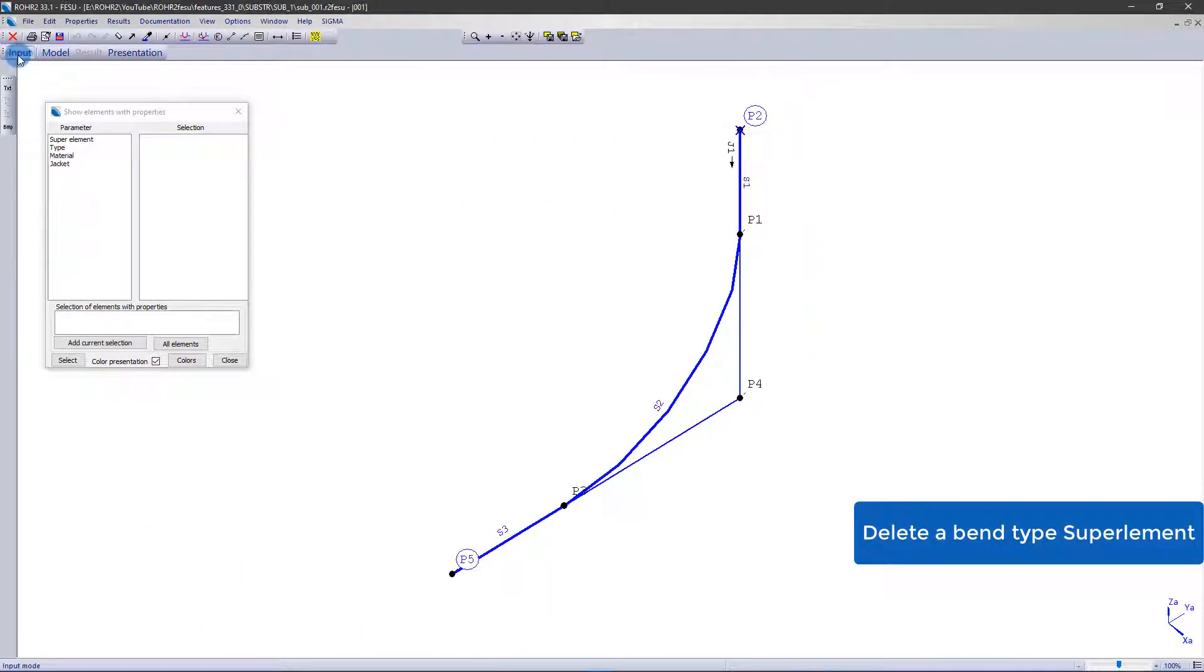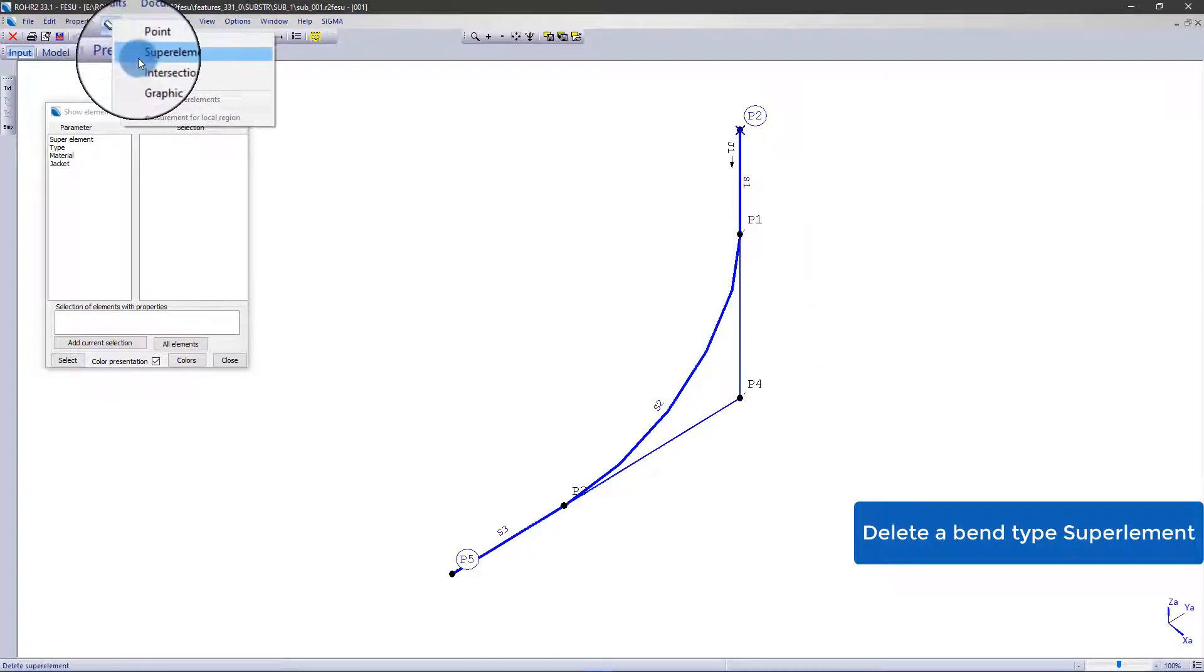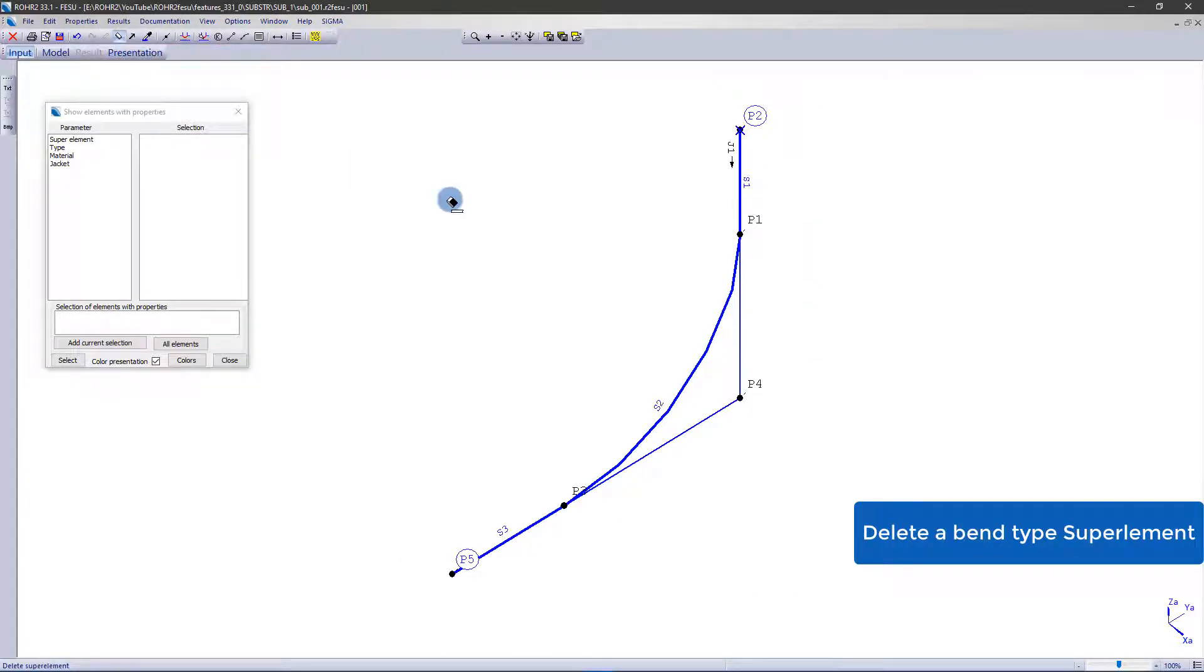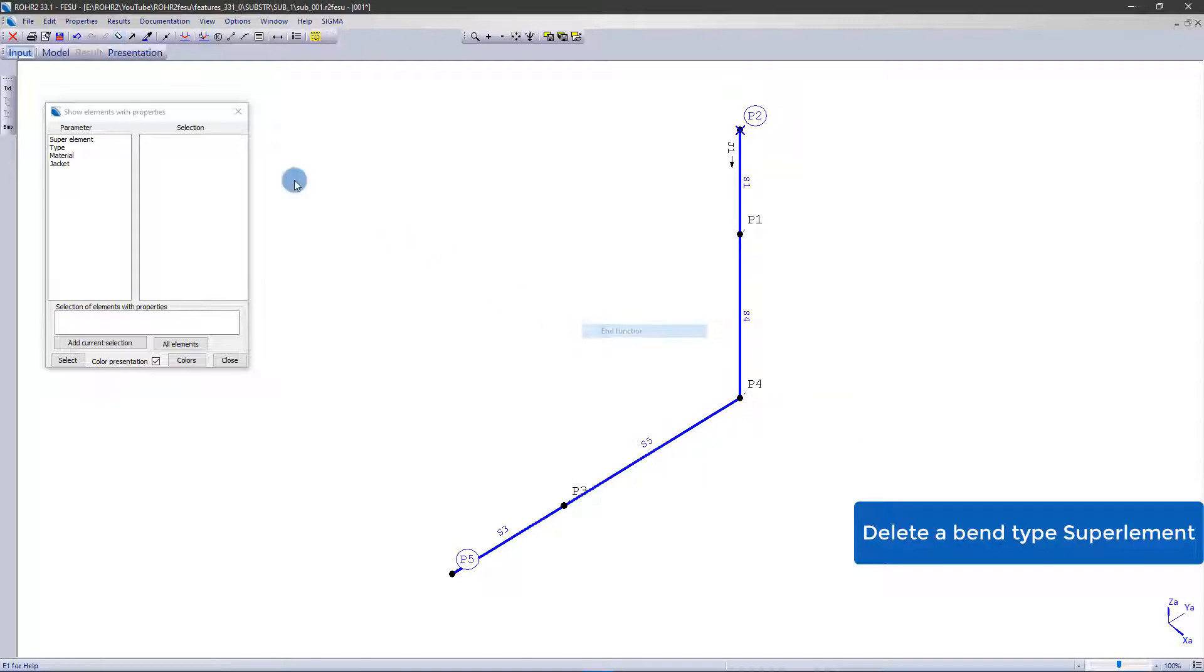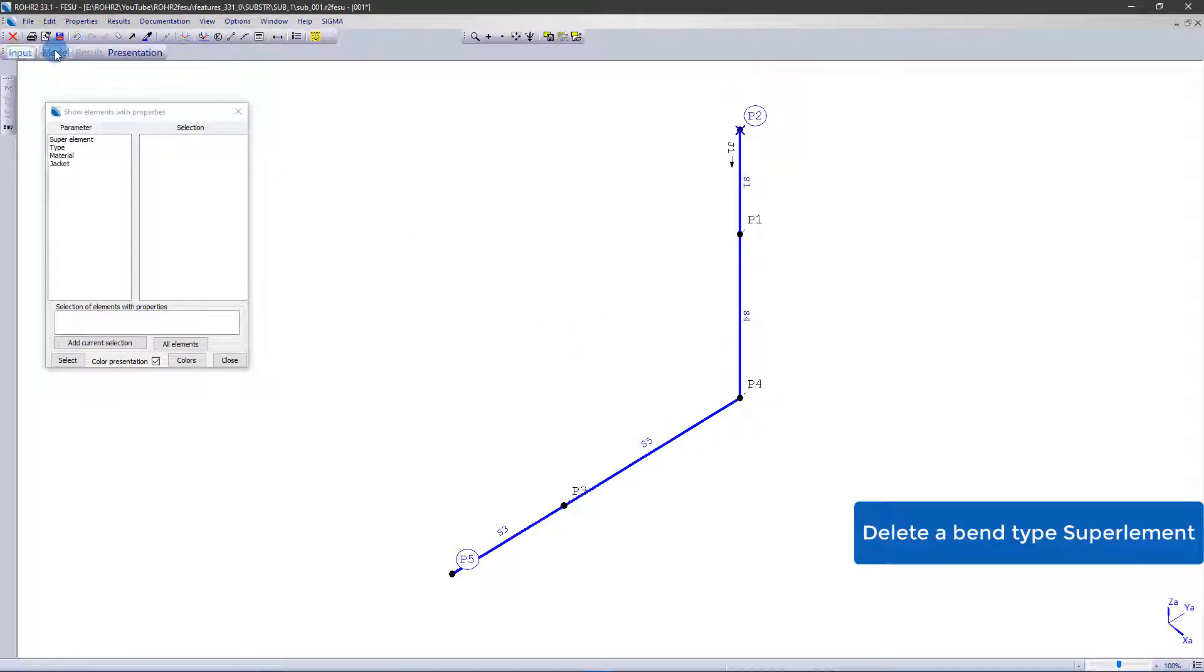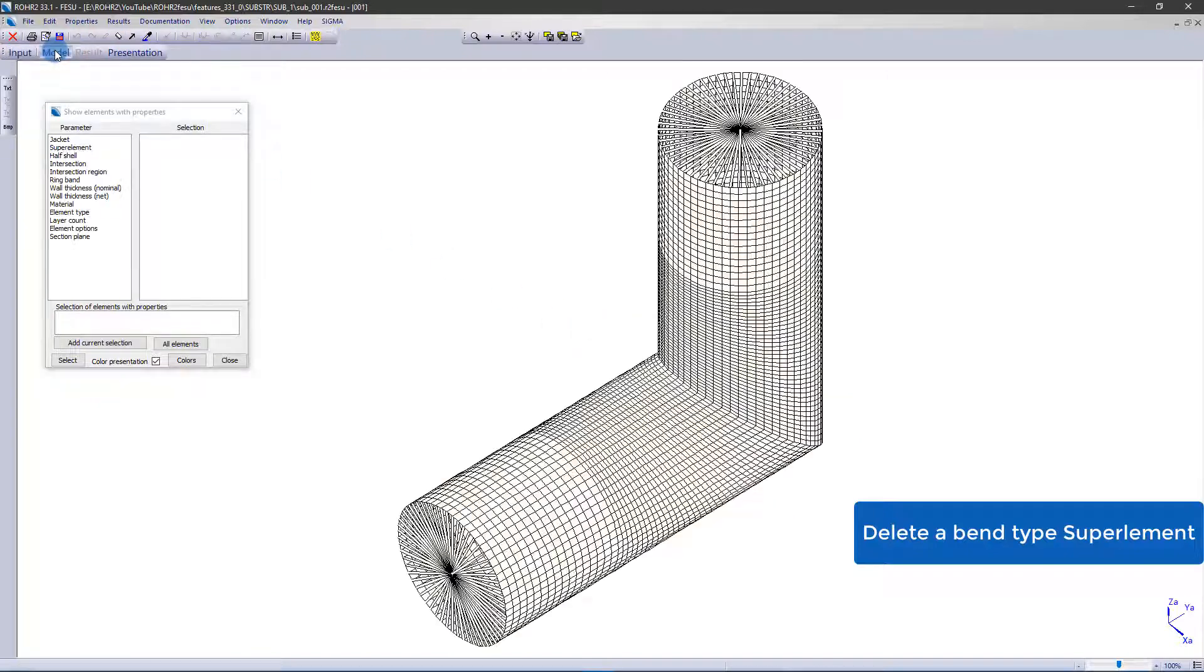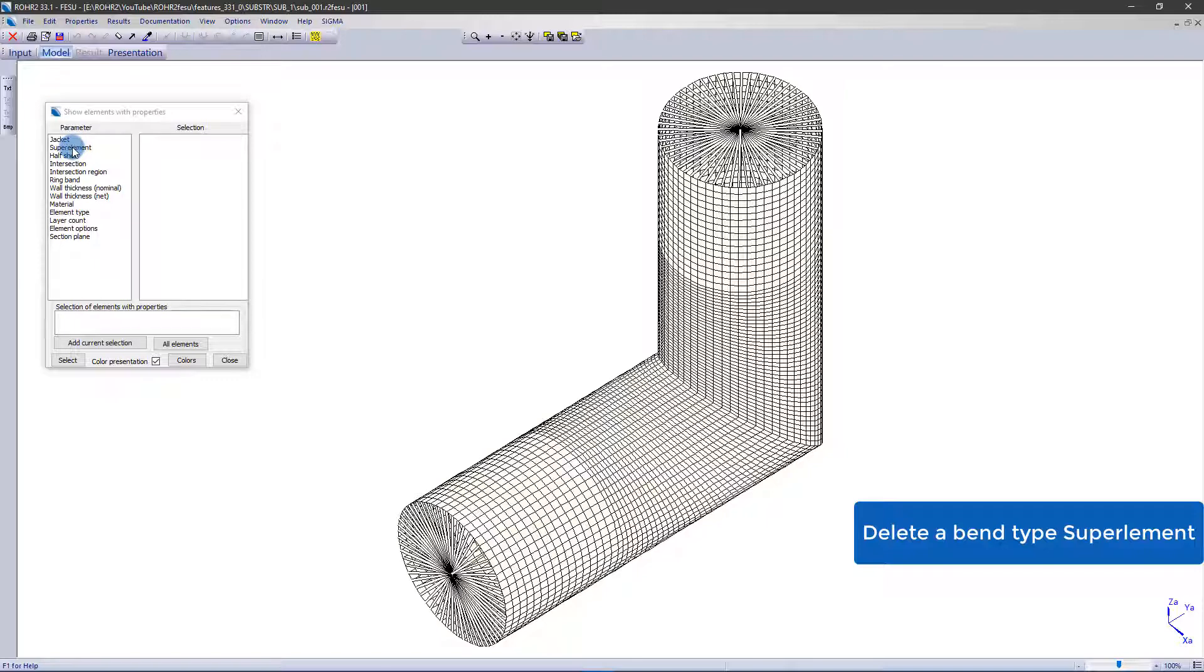Deleting any type of bend in Rohr2iso is now inserting two metered cones at first, instead of deleting the super element immediately. This mechanism is the same as it already exists in Rohr2iso.